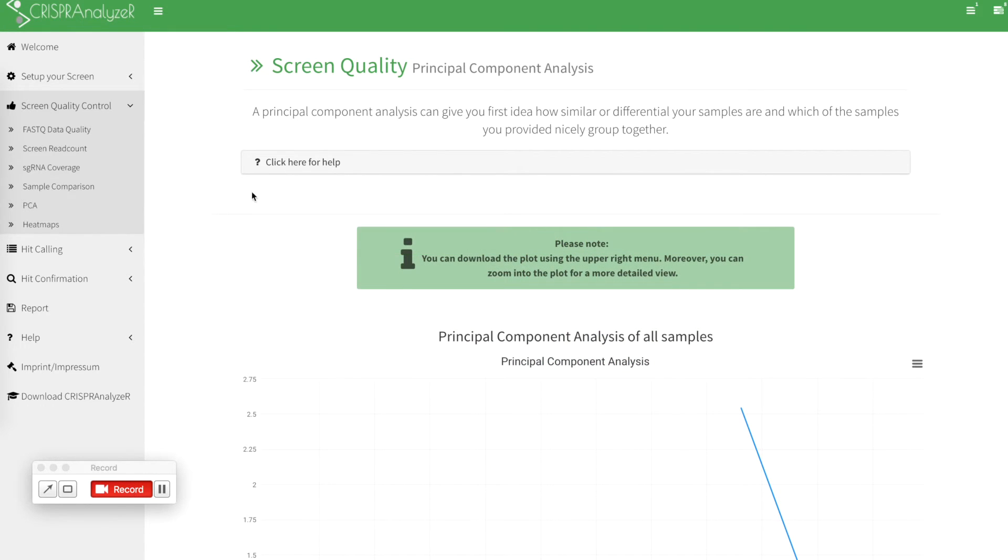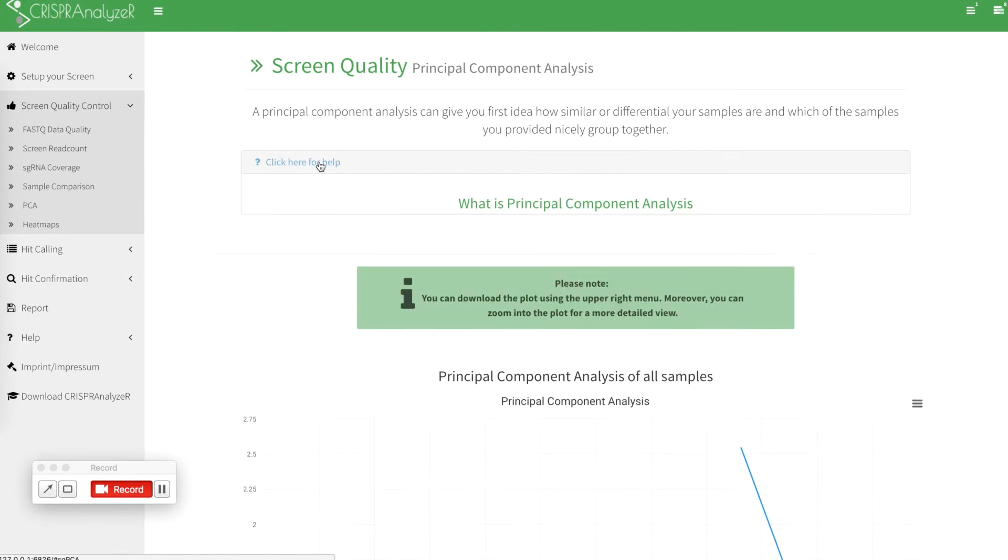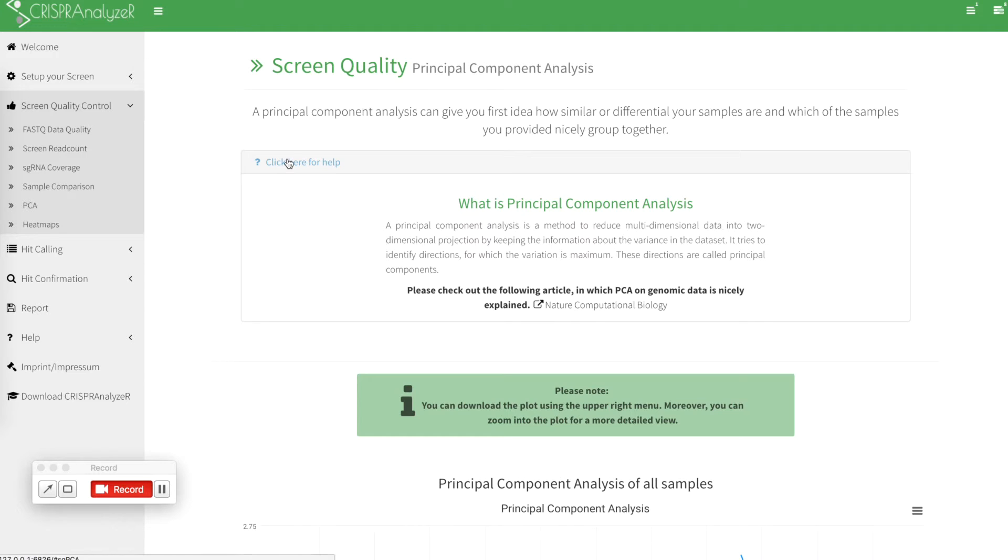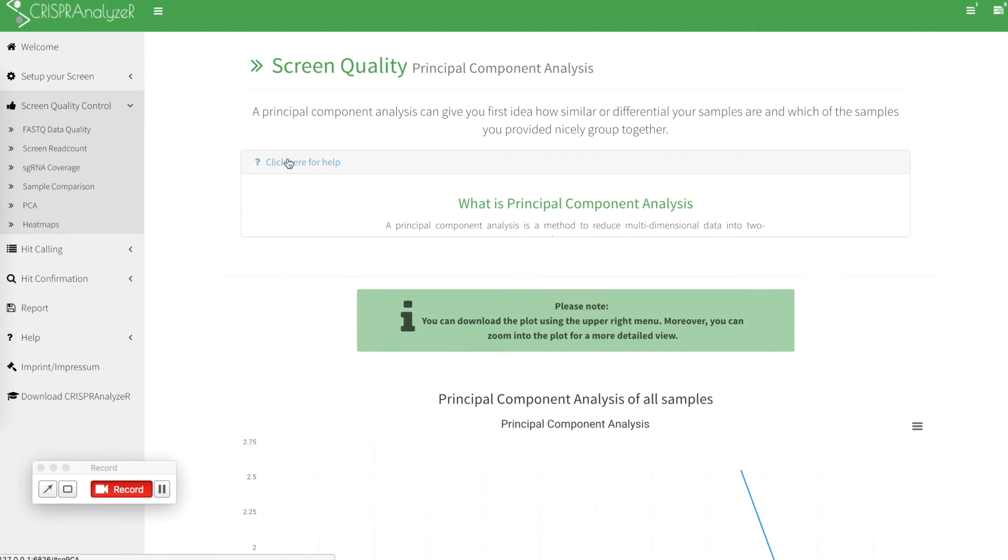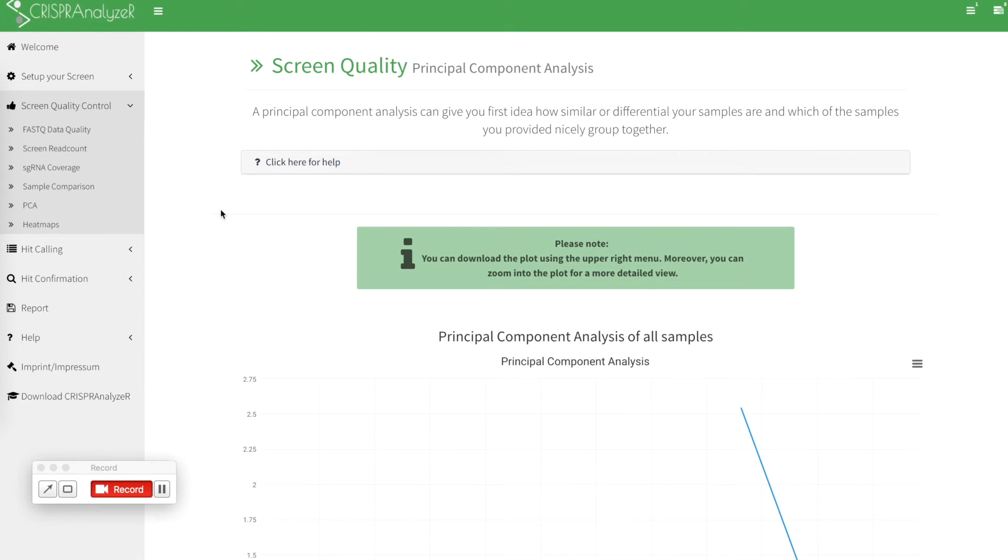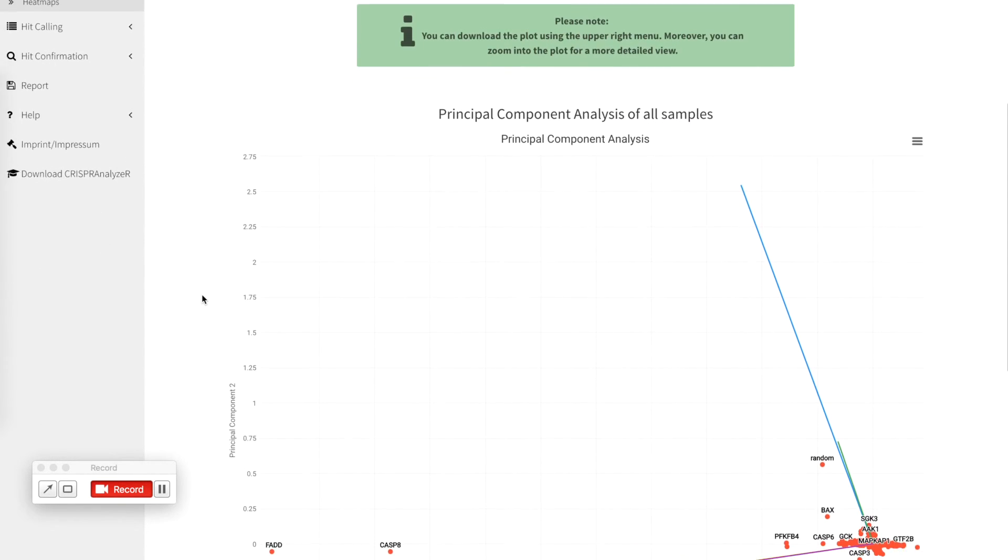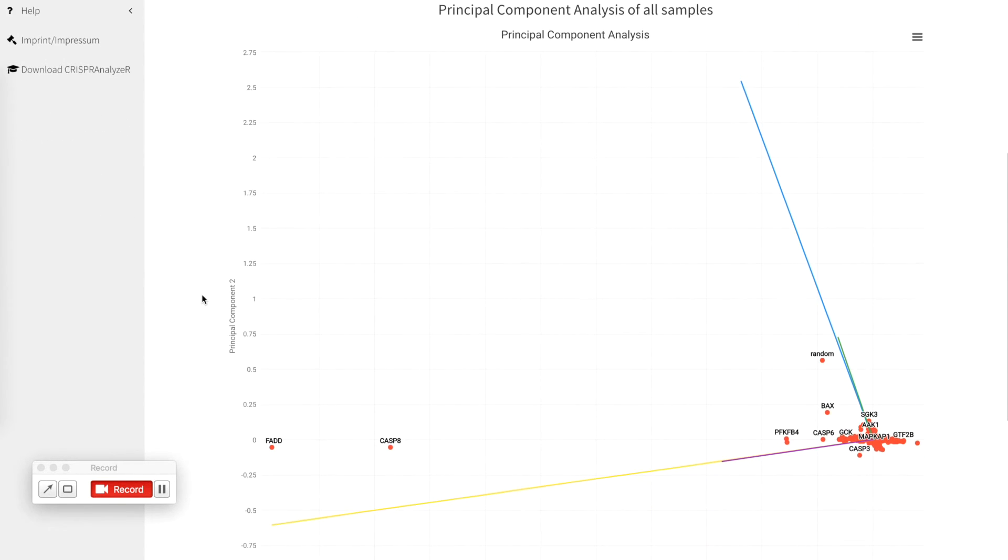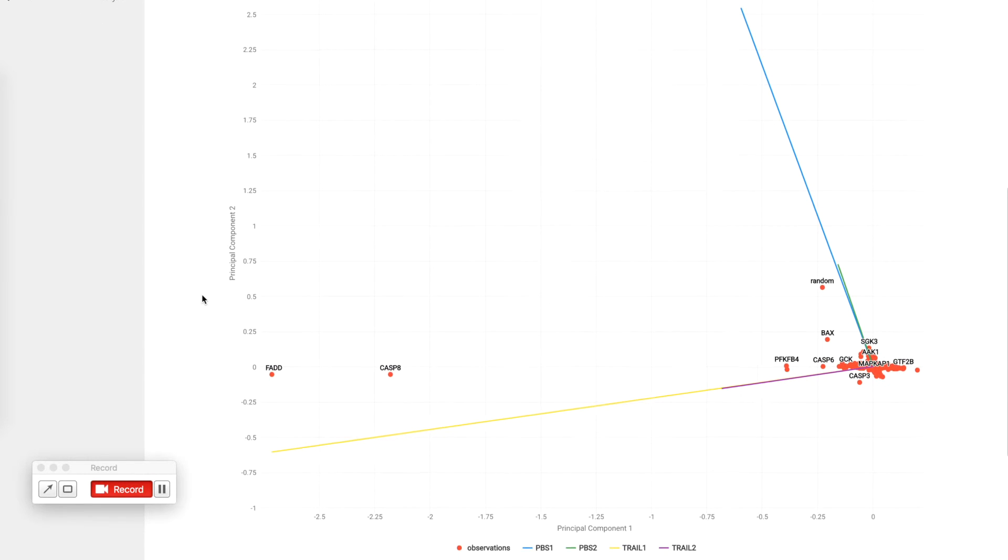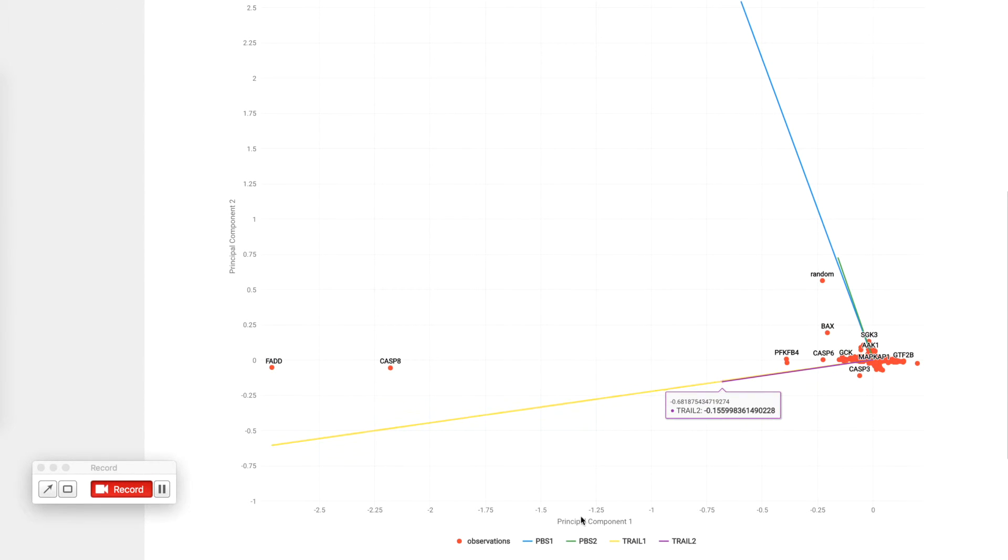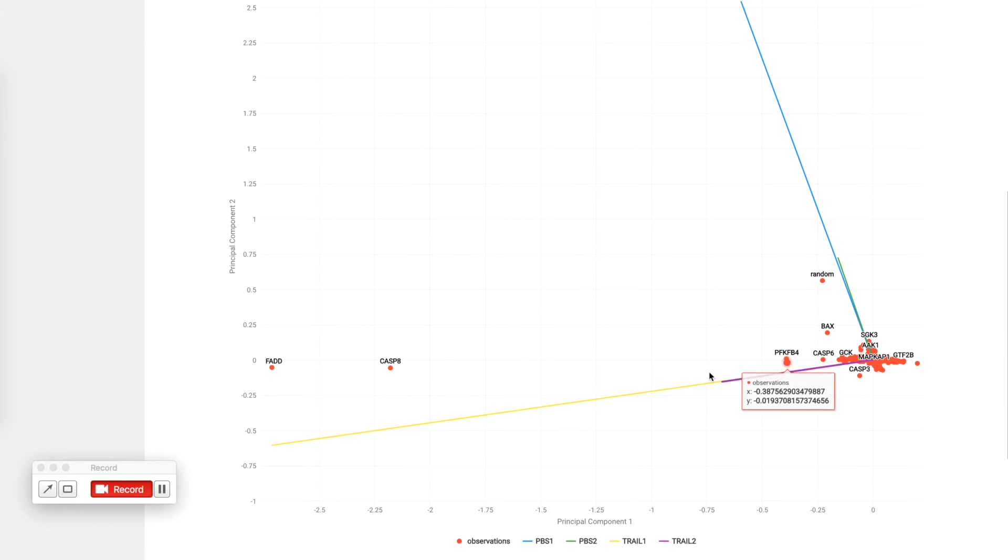As a next feature, CRISPR analyzer offers a principal component analysis. Click for the help to find the paper where it has nicely explained what a PCA can do on your data. The principal component analysis plot is shown here and it shows as trajectories your different data sets and observations as points.